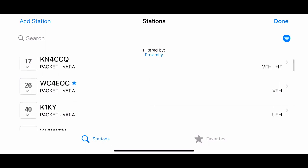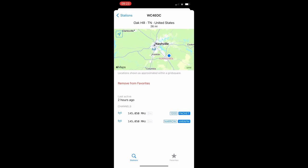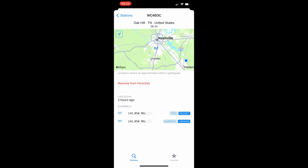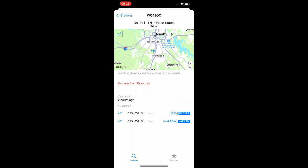If we come down and click on one of those, it will give you a map. And I am going to have to rotate the phone here so we can see all of the details. But it does give us a map so we can see exactly where the repeater or the gateway is located. We can remove it from the favorites or add it if that was the case. And it also lets us know that both Packet and Vara FM is available on this gateway.